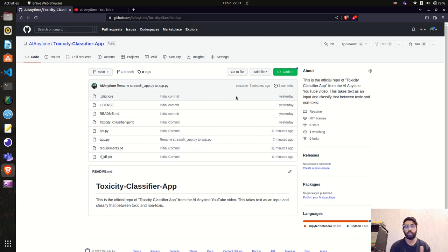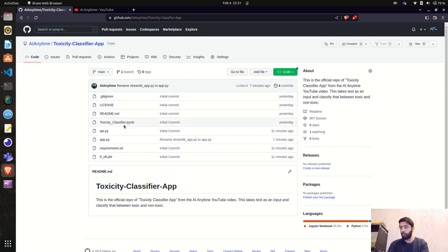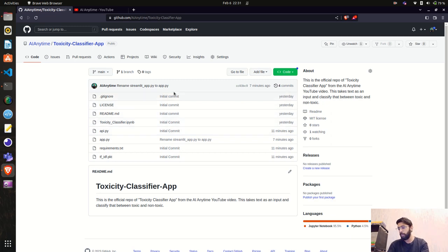Currently I'm on my GitHub repository — the toxicity classifier app. If you haven't downloaded the notebook or the API endpoint, you can download it from here and test it out.